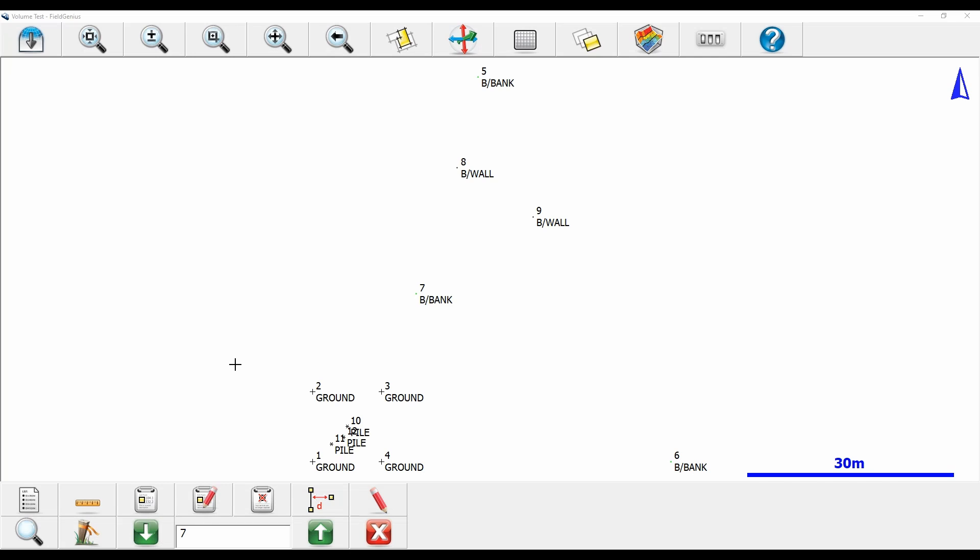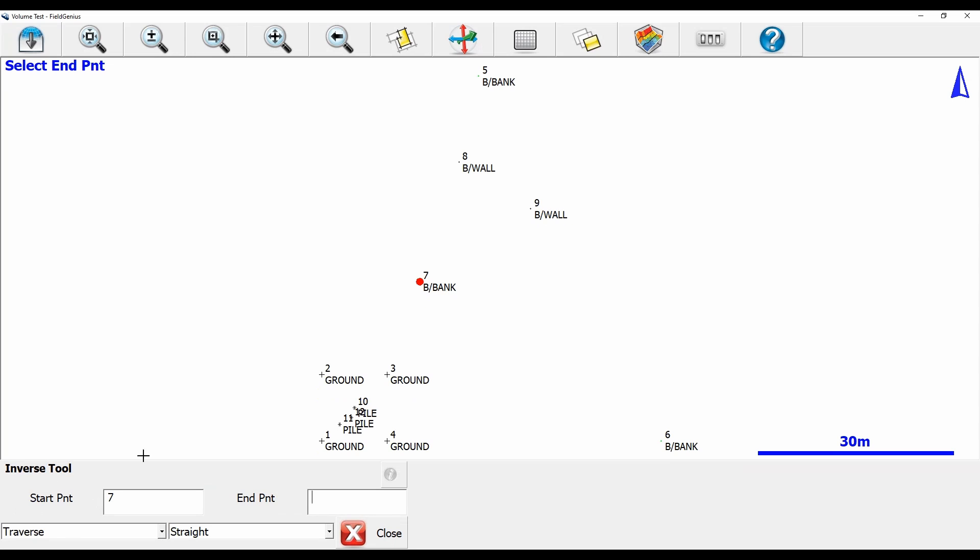So what I'm going to do to begin here is I'm going to select my first point. In this case, I want to know the stats between point 7 and 9. So I'm going to hit point 7, I'm going to hit the ruler there in the bottom left corner, and then I'm going to select my end point as point 9. And you can see here that I've got a red arrow now going from point 7 to point 9.